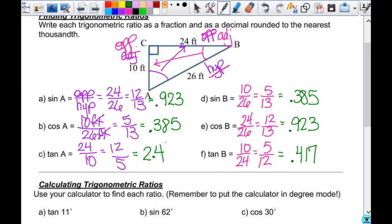Now look at tangent. Tangent uses opposite over adjacent, so one of those could be greater than 1. Could you have a value of 1 for tangent? It would have to be an isosceles triangle — opposite and adjacent would have to be the same. So if you have an isosceles right triangle with sides 5, 5, 5√2, then opposite over adjacent would be 5 over 5, which equals 1.